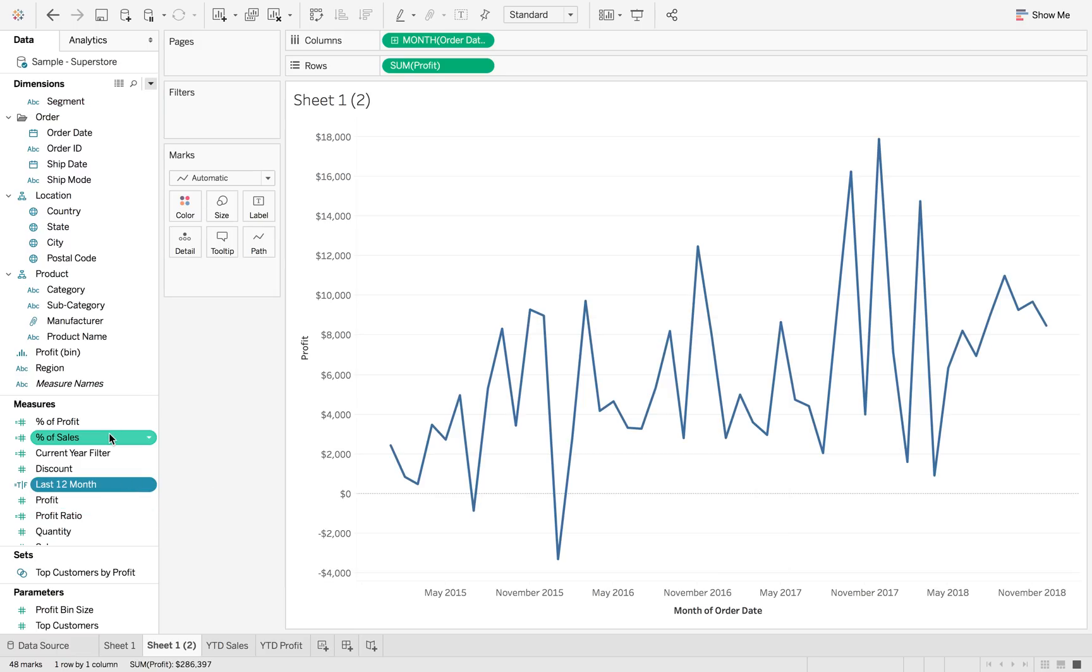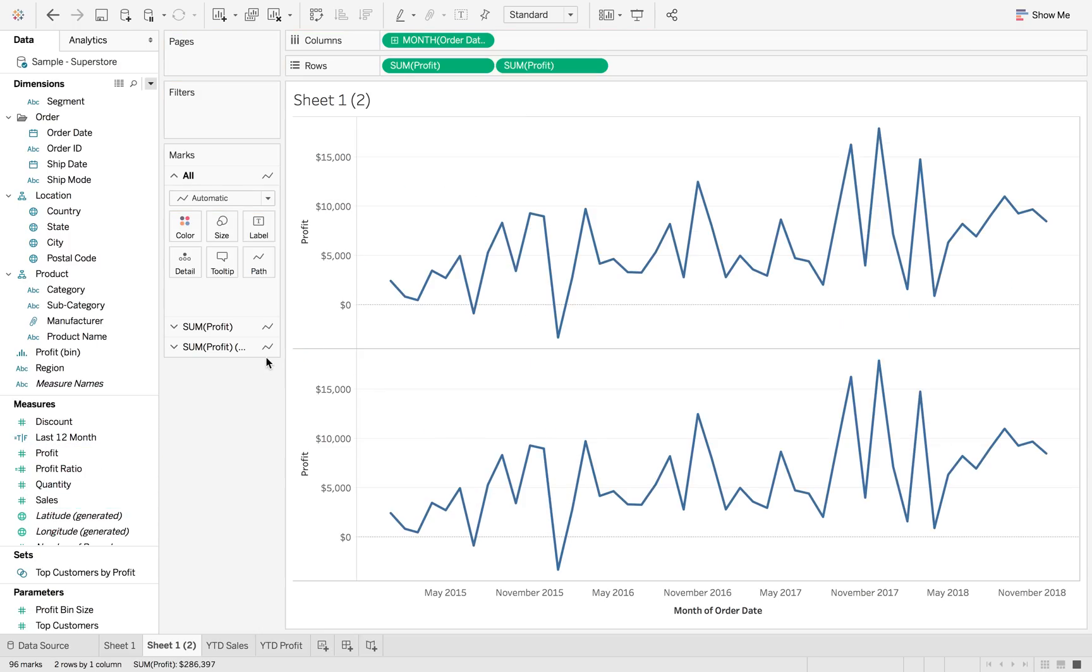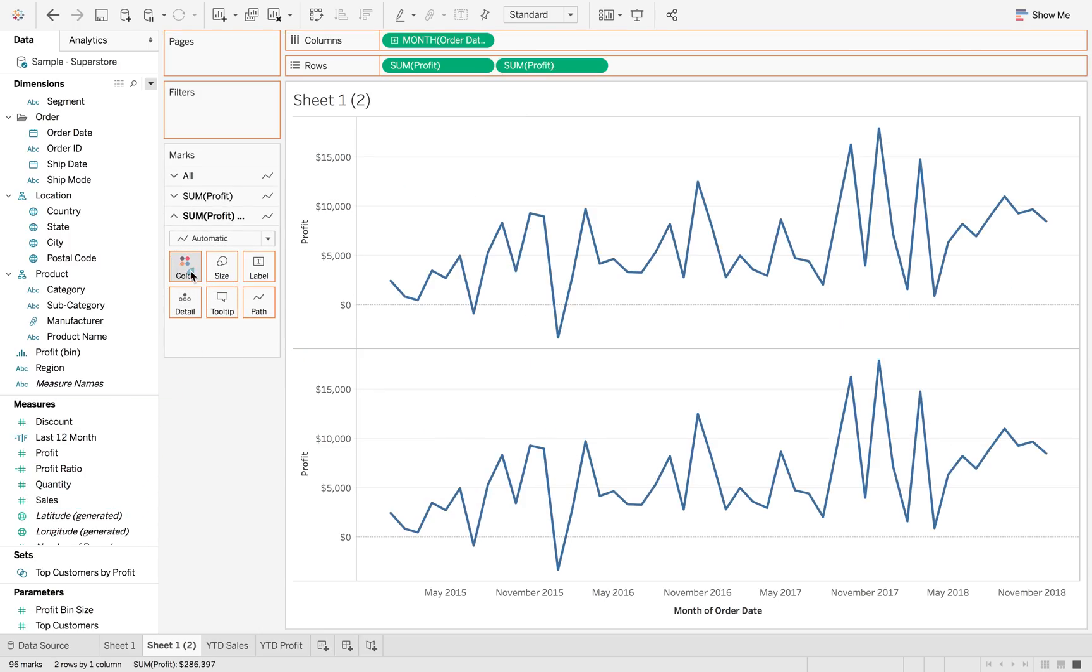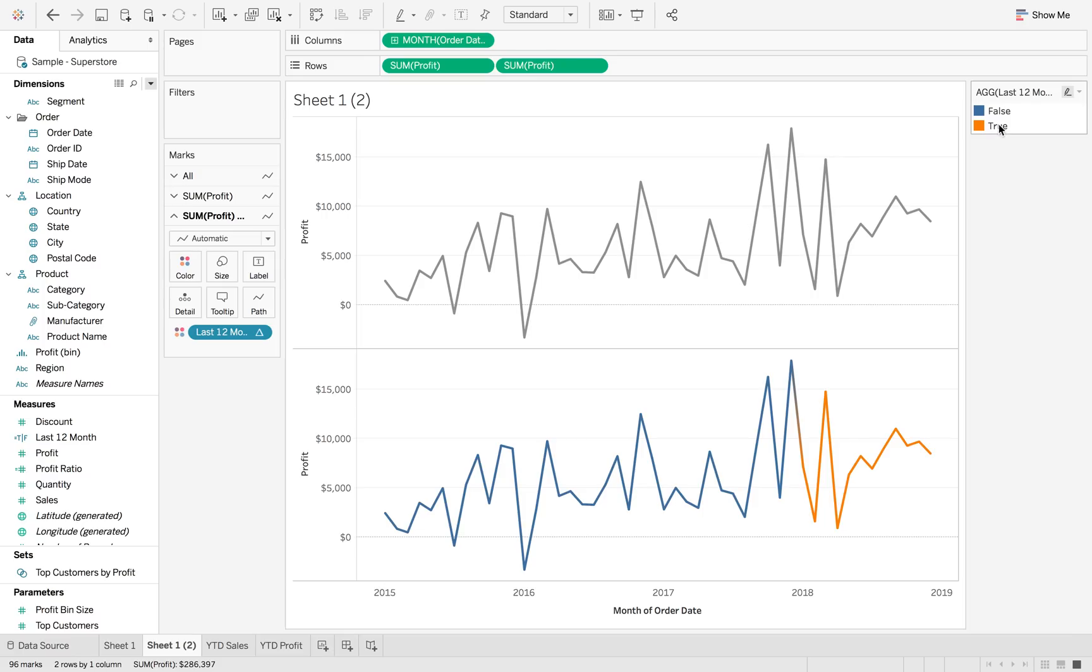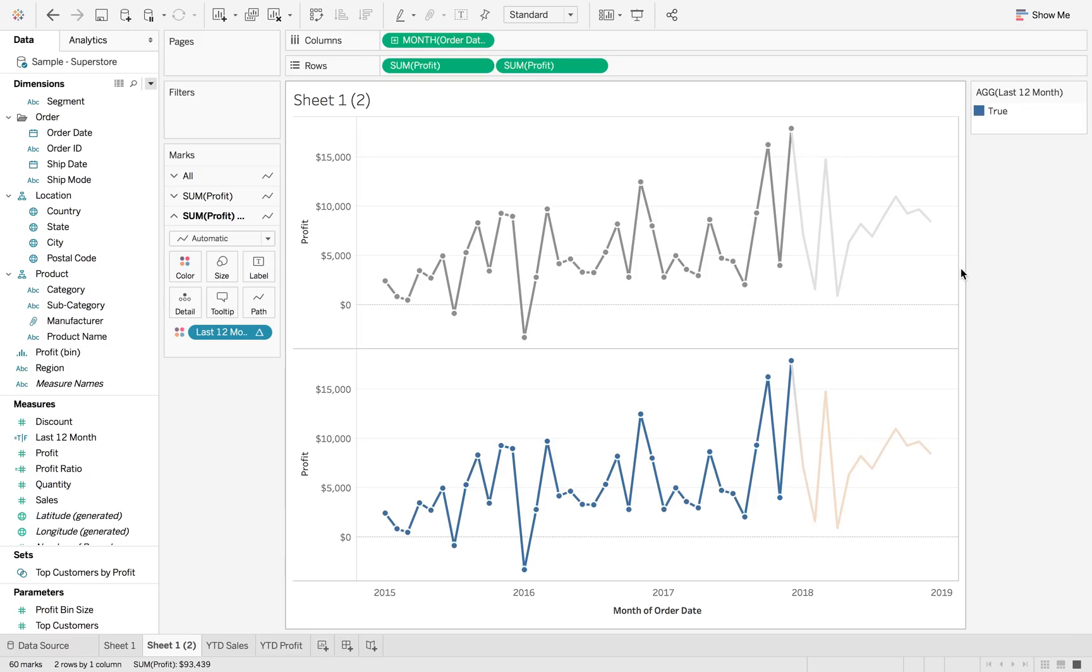So then what we can do here is we can get profit, put it on a new axis and use that on to color.